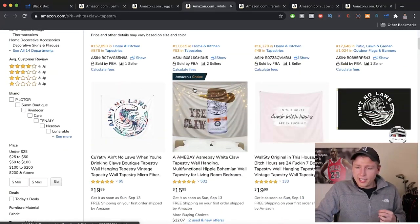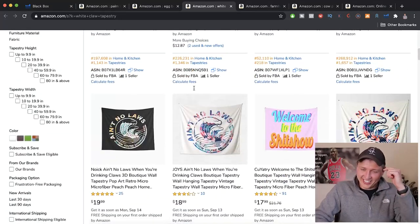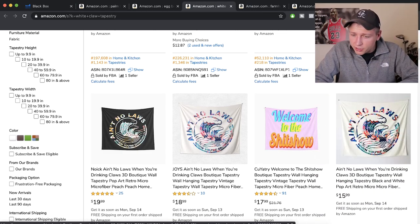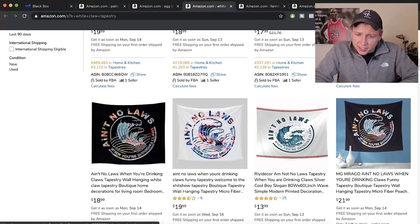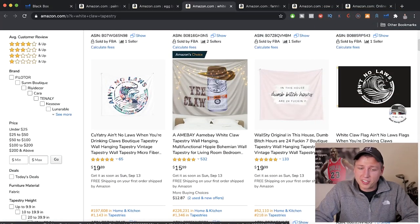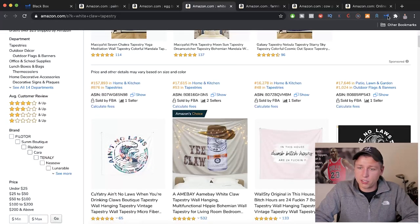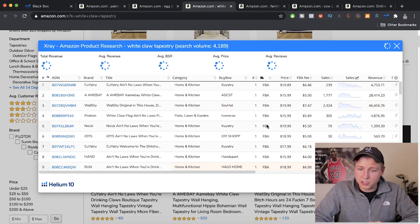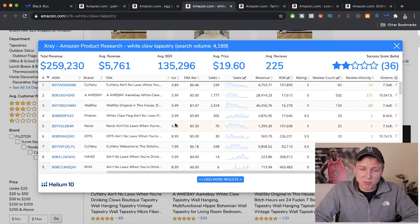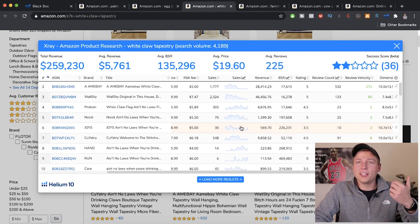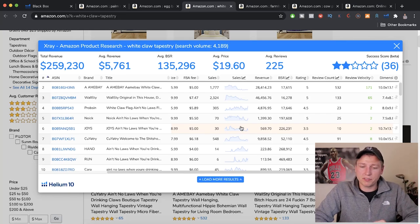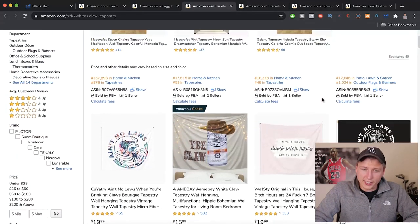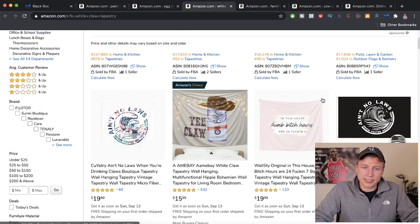White Claw tapestry — it's exactly what it sounds like. Sales: $20,000 and $46,000. This is something I probably wouldn't get into just because it's a little risky and not sustainable. In two years, there's going to be another version of White Claw or a different alcoholic beverage taking the scene. If you love White Claws and have a whole community to market to, go for it — but personally I don't like trendy products like this.